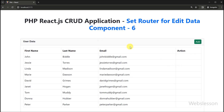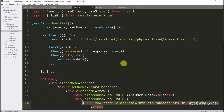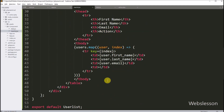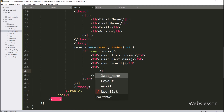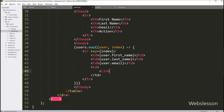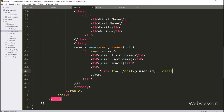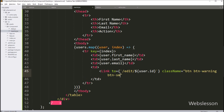First we need to create an edit link in each row of user data, so we go to the user list file. In the action column we have to write a link tag with the 'to' attribute equal to '/edit/user.id', and here we also define the className attribute. After this we write 'Edit' as the text, so it will create a link to navigate to the edit user data form.